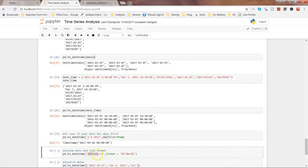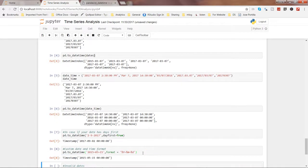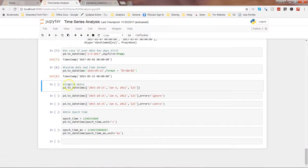Let's look at the custom date and time format. Here the date has been given in a custom format where month and day information is separated with the tilde character. What we can do is use the `format` parameter of `to_datetime` to specify what format our date is in. In this case we give the notation as `%Y` to indicate year, then the separator as tilde, then the month as `%m`, again the separator as tilde, and then the day as `%d`. If we execute this, it will give us the timestamp in the default format.